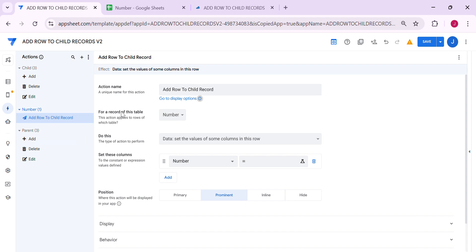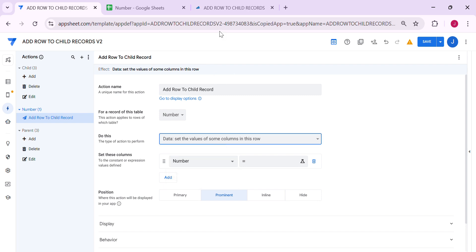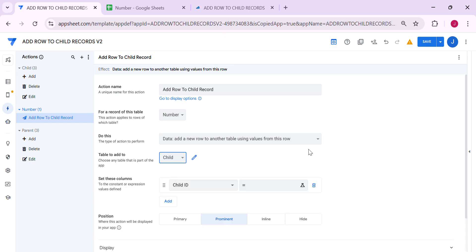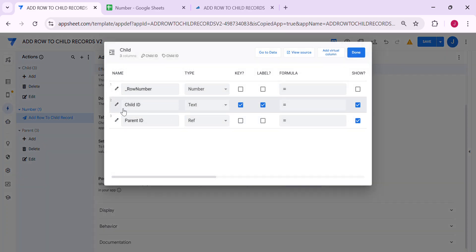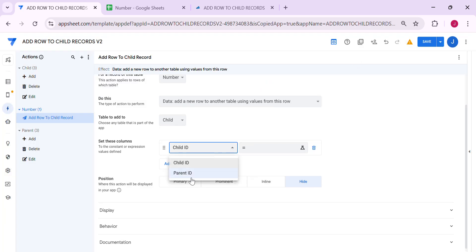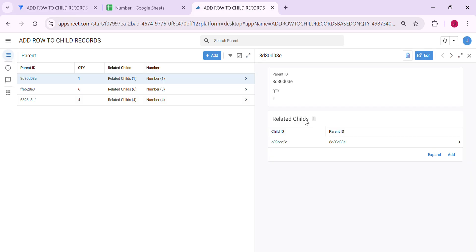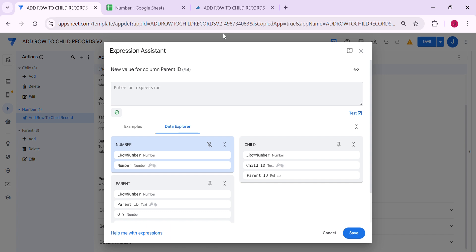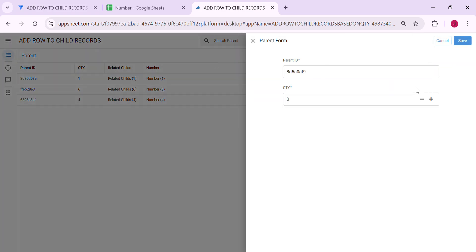For this action, select the number table, then choose 'Add new row to another table using values from this row.' Set the target table to child — you can keep it hidden. The child table already has a unique child ID, so we don't need to set that. Instead, we need the parent ID to connect the child table to the parent table. To get that, we need the latest value added to the parent table — once you save, it saves the parent ID to the spreadsheet.